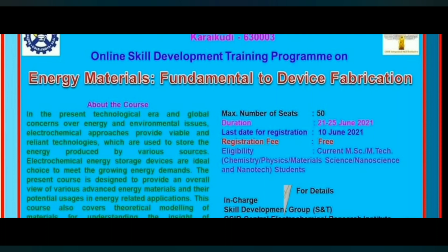Today in this particular video, I will give you another very important update about an online skill development training program from CSIR. CSIR has arranged an online skill development training program which is on energy materials, which is fundamental to device fabrication.